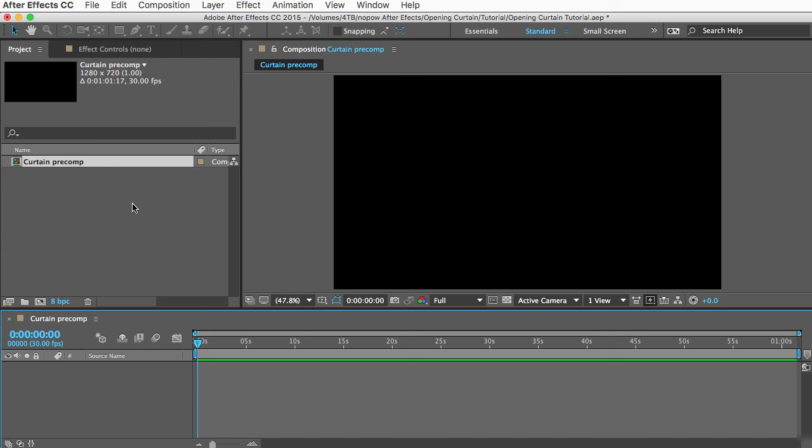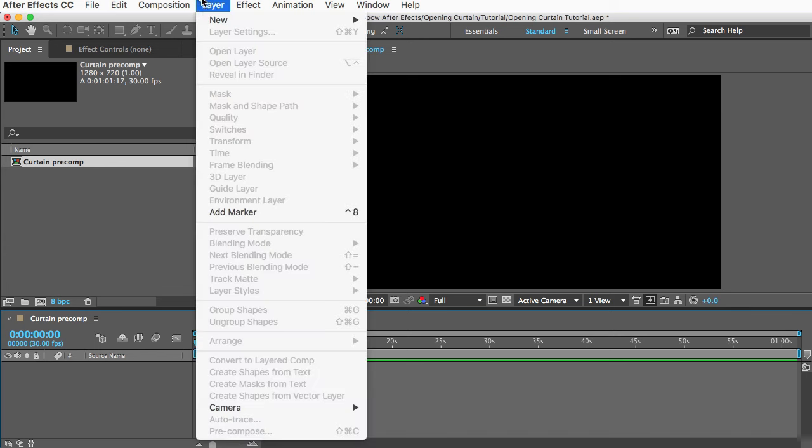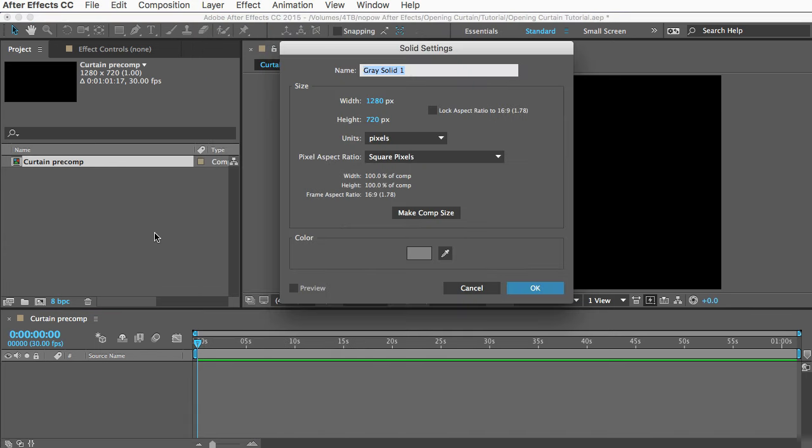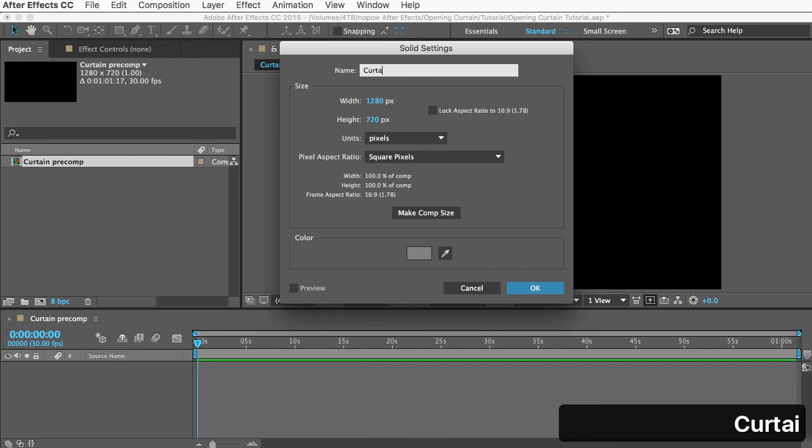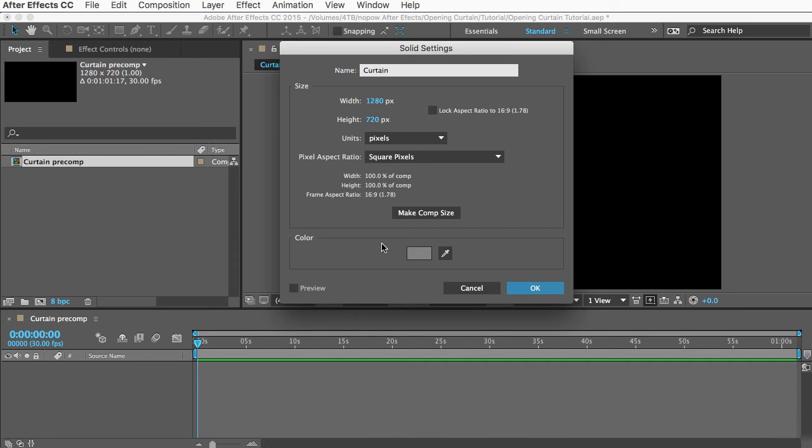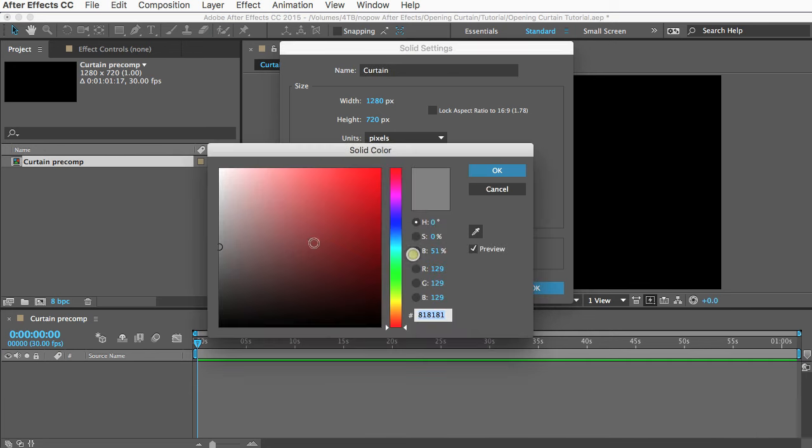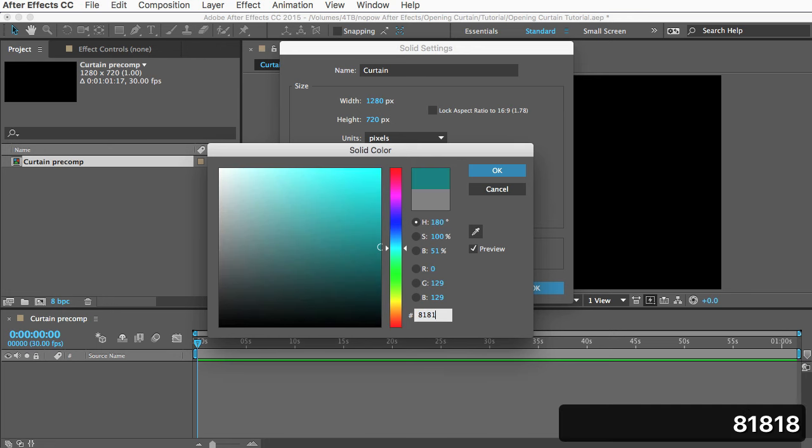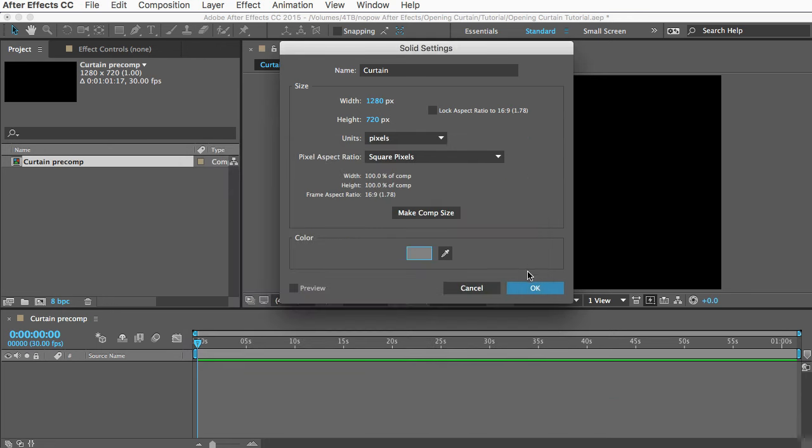I need to add a solid layer, so I'll go to Layer, New Solid, and we'll call it Curtain. This layer needs to be gray and needs to be medium gray. So to get that medium 50% gray, you can just go in here and type in 818181 and click OK.